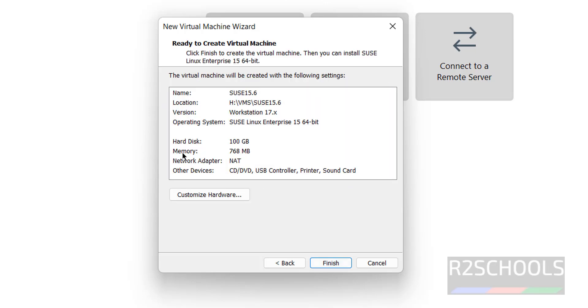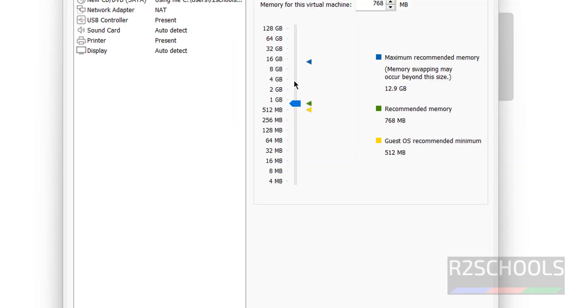By default, it has selected memory as 768 megabytes. If you want to increase, click on Customize Hardware. I'm going to give 4 gigabytes - it is up to you based on availability.